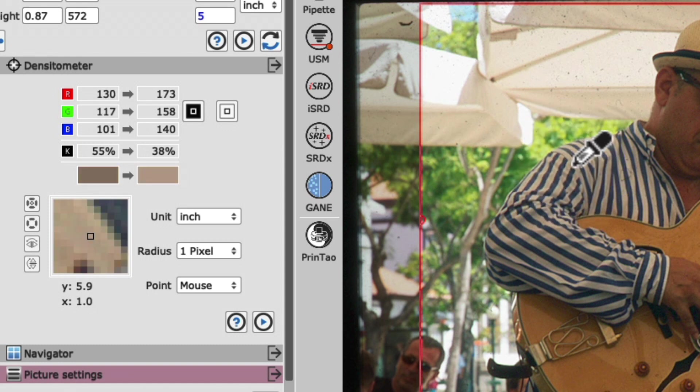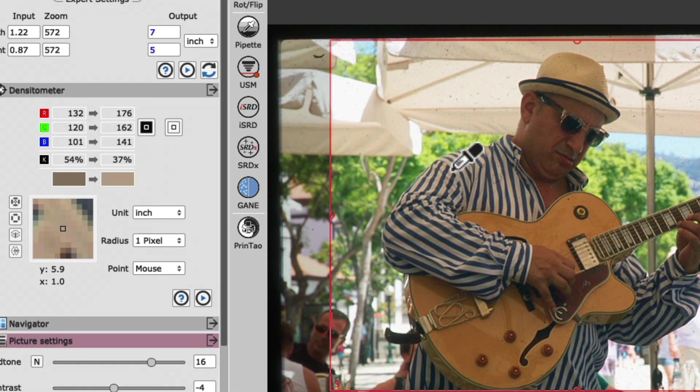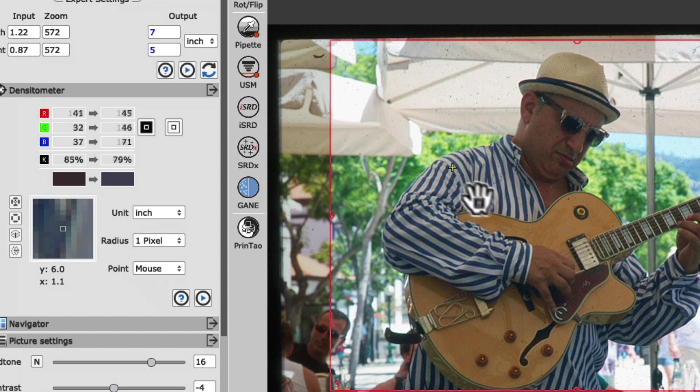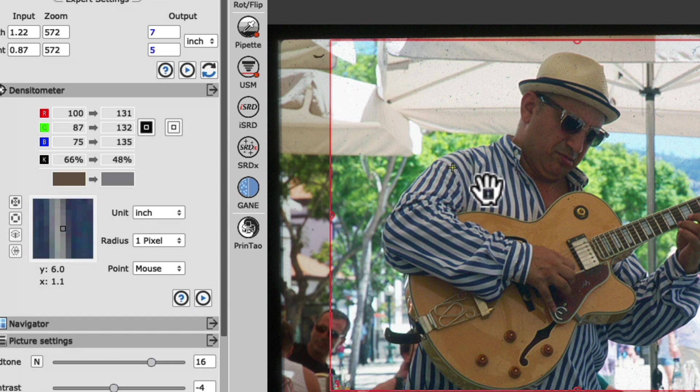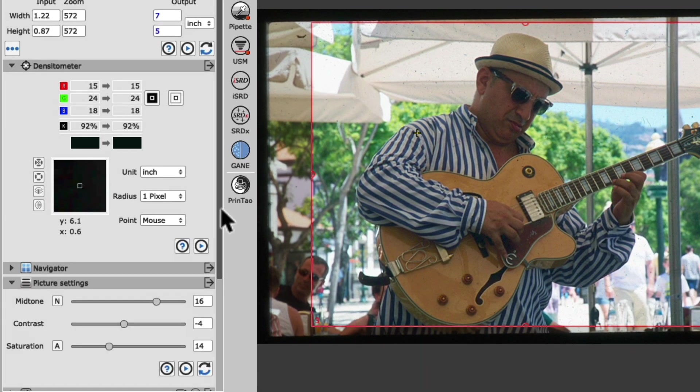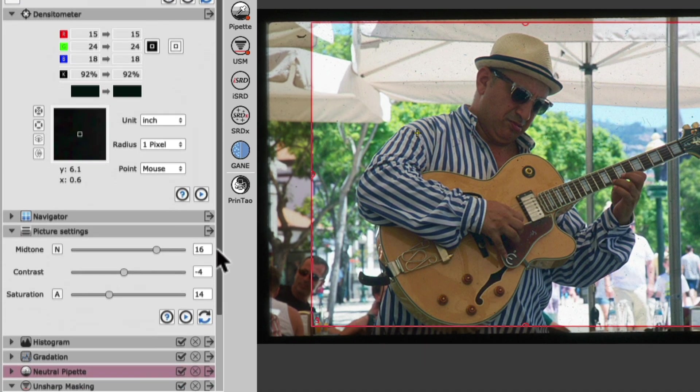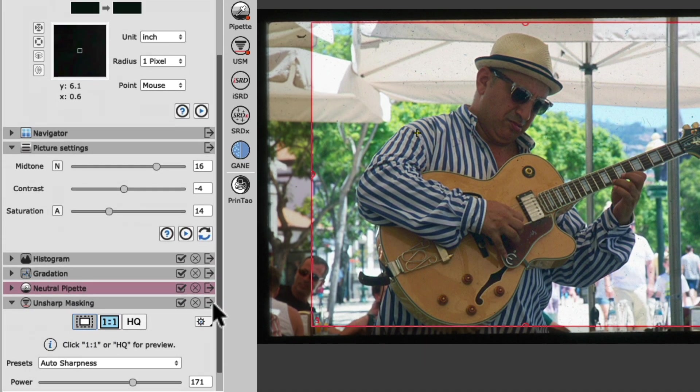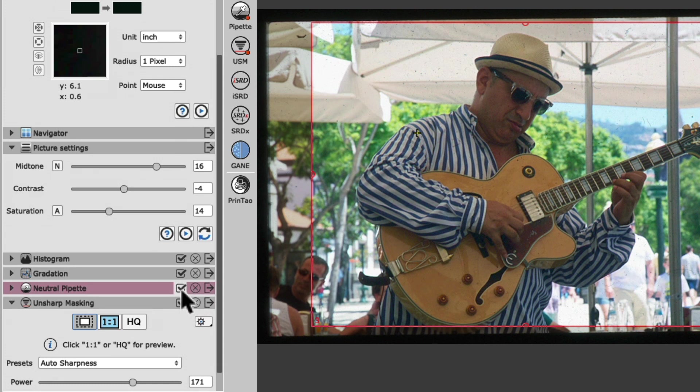With a simple click into the white of the shirt, the neutral pipette tool immediately removes the prominent yellow color cast in our image. That's easy! As a matter of fact, it's so simple. Let's review the effect of our color cast removal by toggling the neutral pipette tool on and off a couple times via the check mark in the title bar.